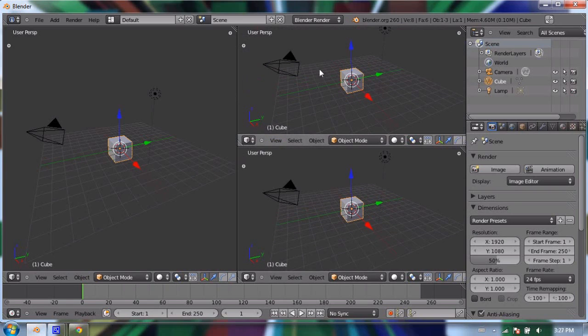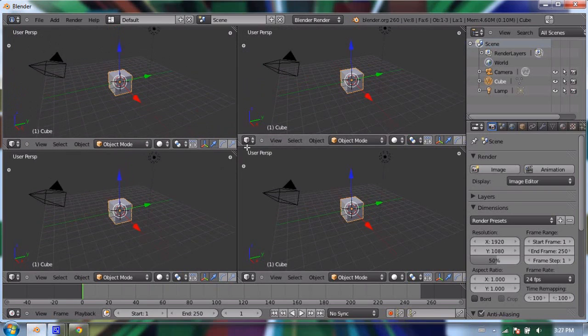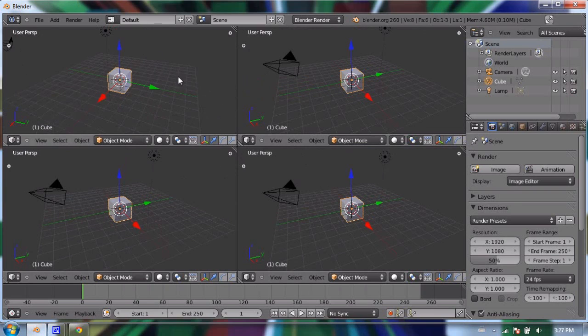Now we have three. I'm going to make one more and make this into two distinct ones. Now we have four distinct 3D viewports which can all be controlled separately.